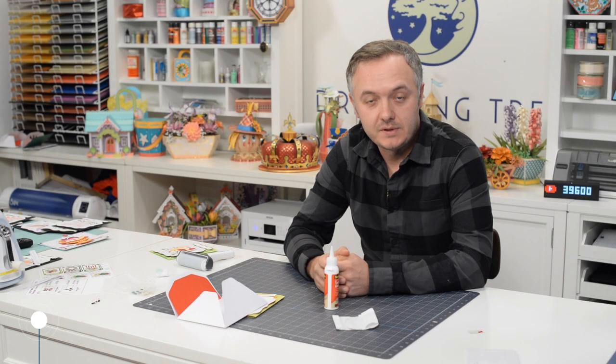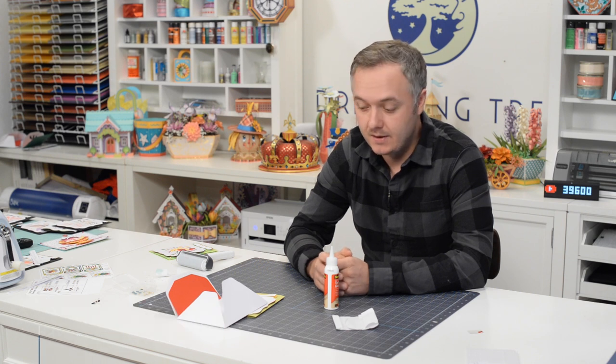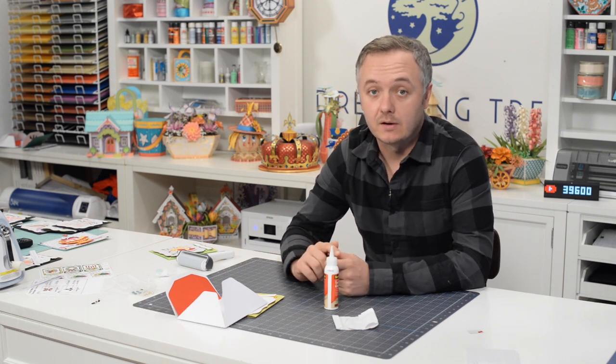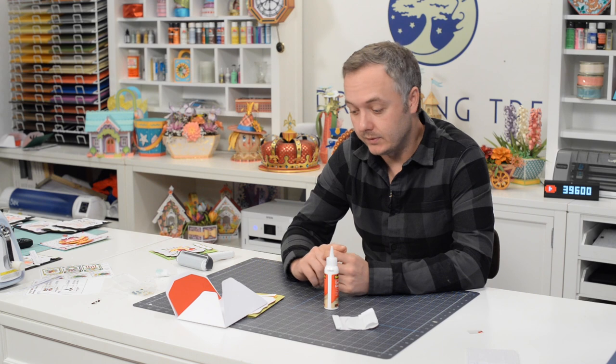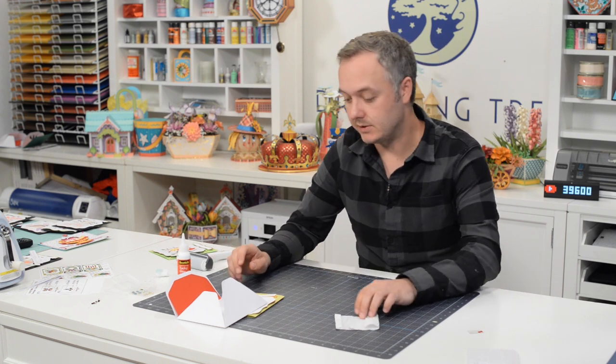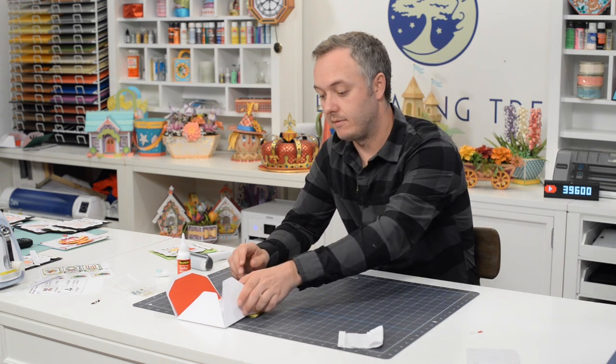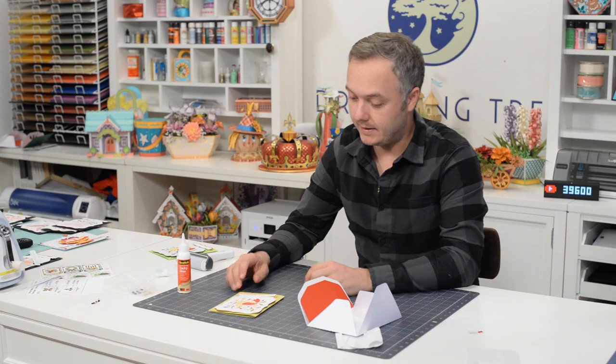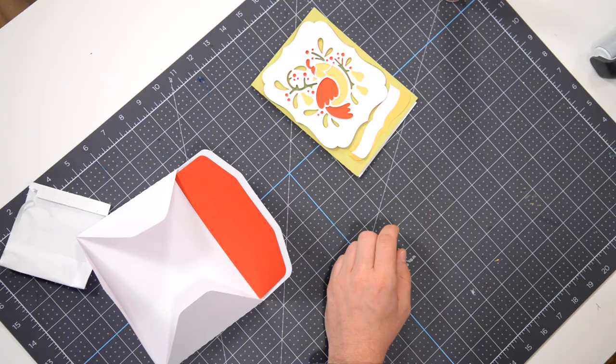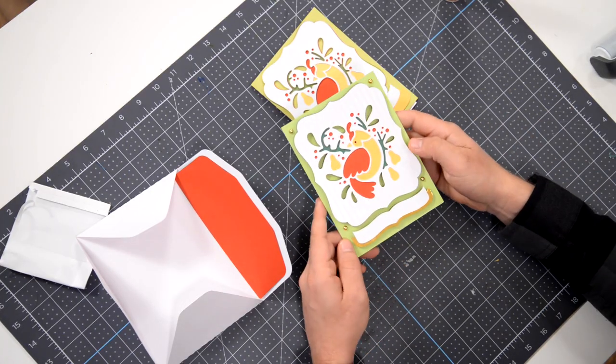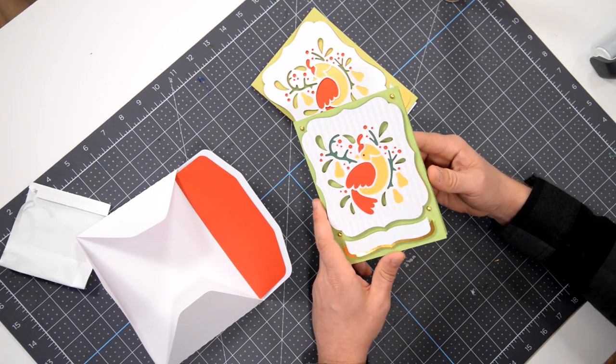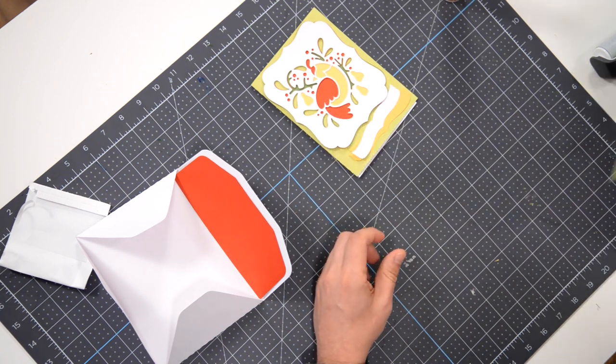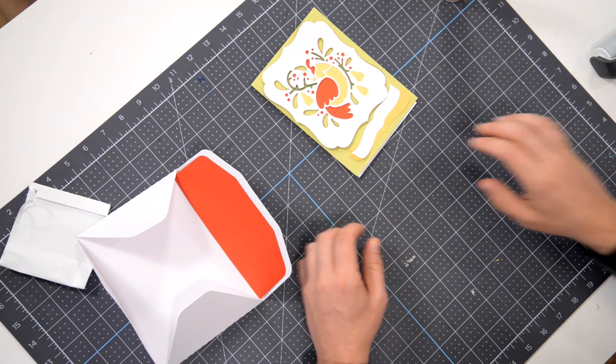Hey everyone, Leo with The Dreaming Tree and welcome to the assembly video for our Partridge in a Pear Tree Christmas card. Now this is one of six cards from our new bundle and I have all of my pieces cut out in front of me here. Now I'm actually redoing this one. I've already finished it. The reason I'm doing it again is because I forgot to hit record.